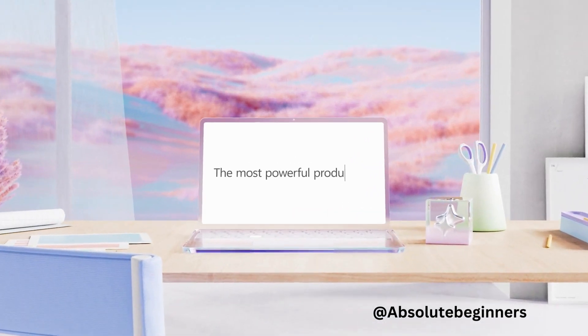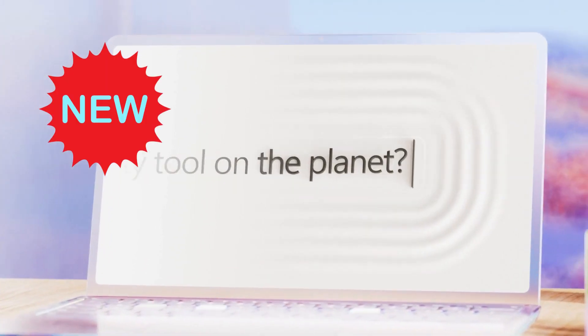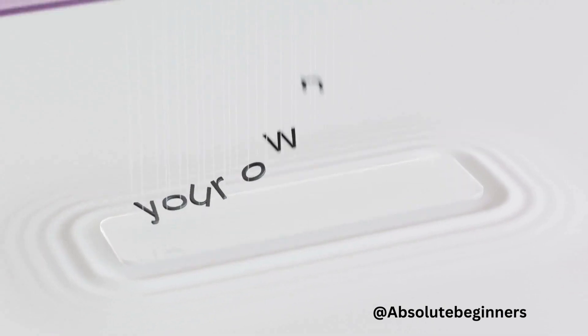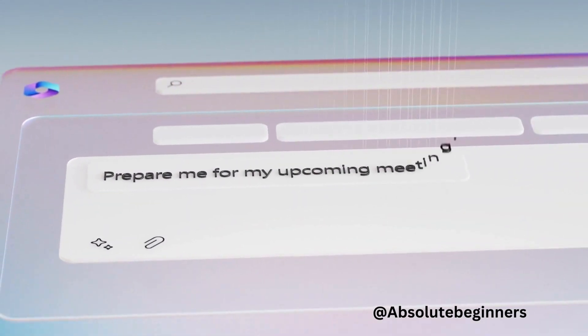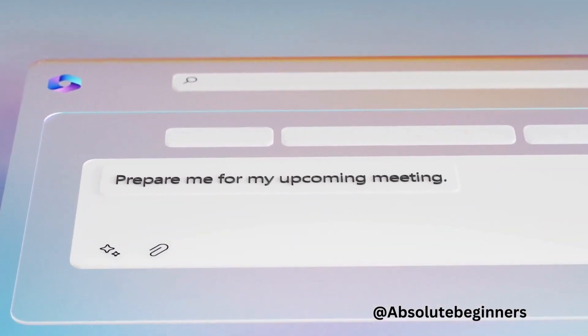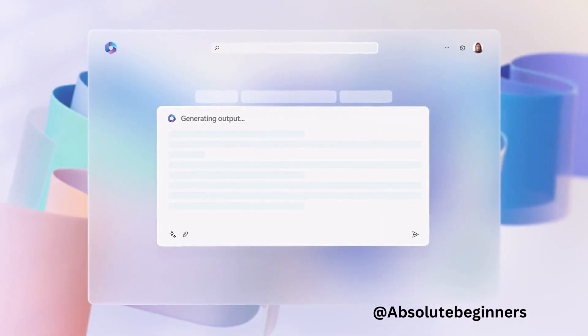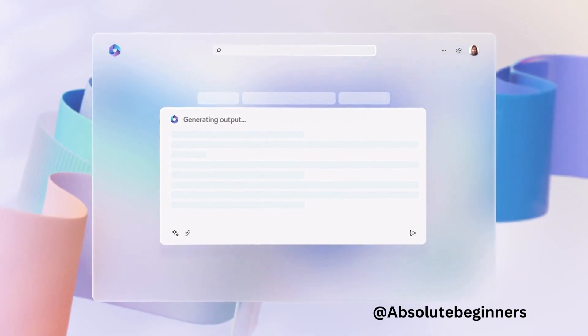Hello and welcome back to our channel. Today we have some exciting news to share with you. Microsoft has just announced its latest innovation in the world of productivity tools,